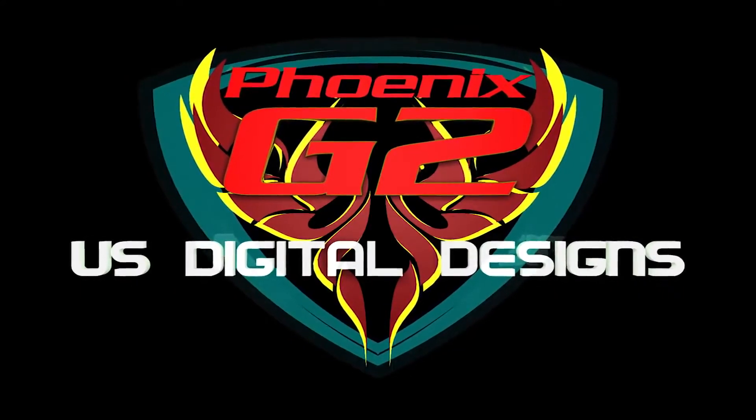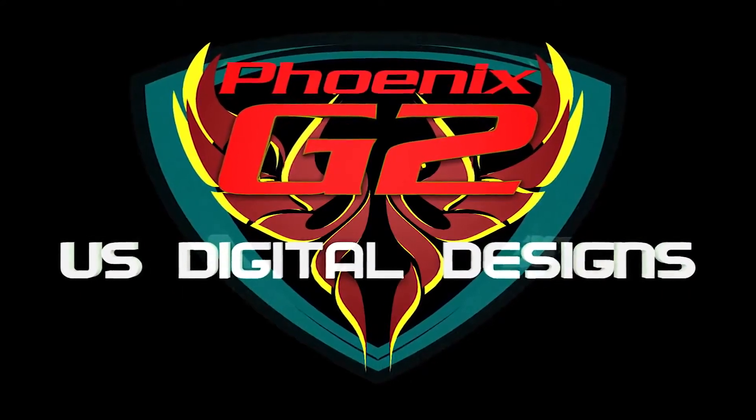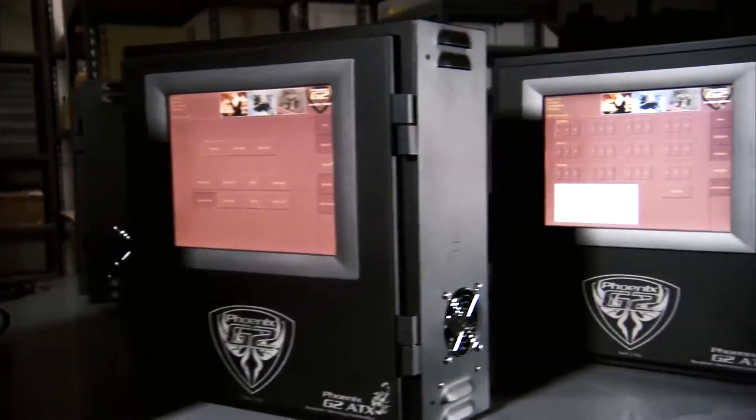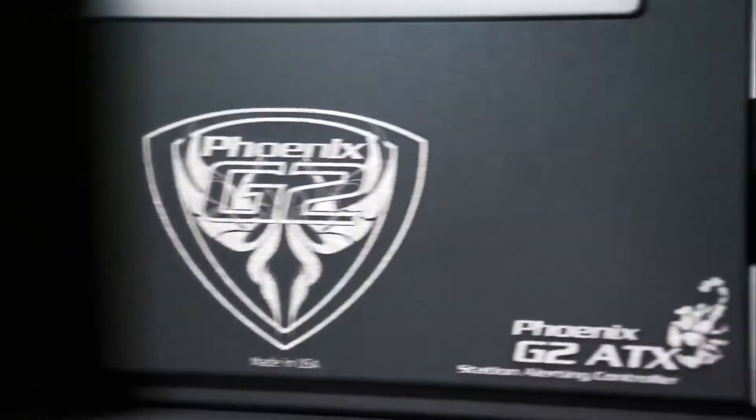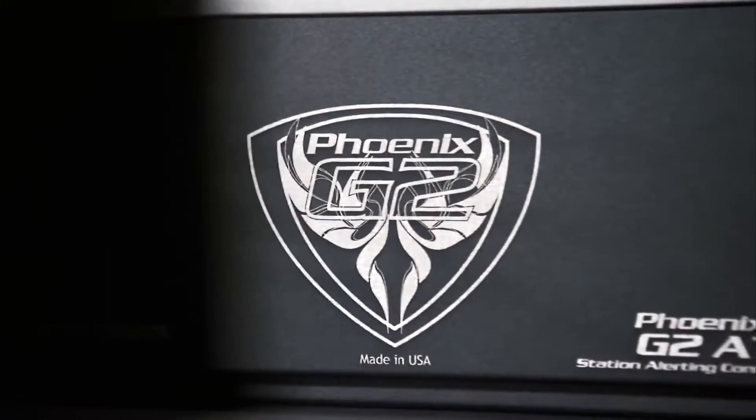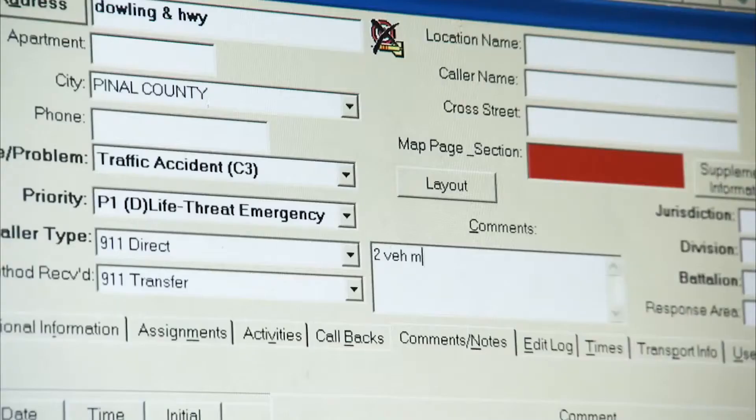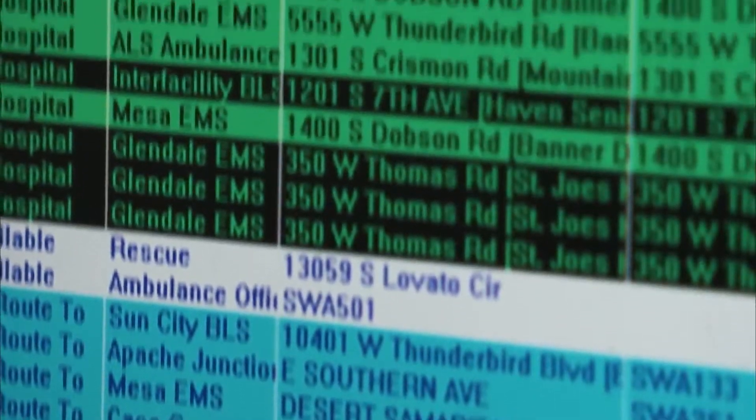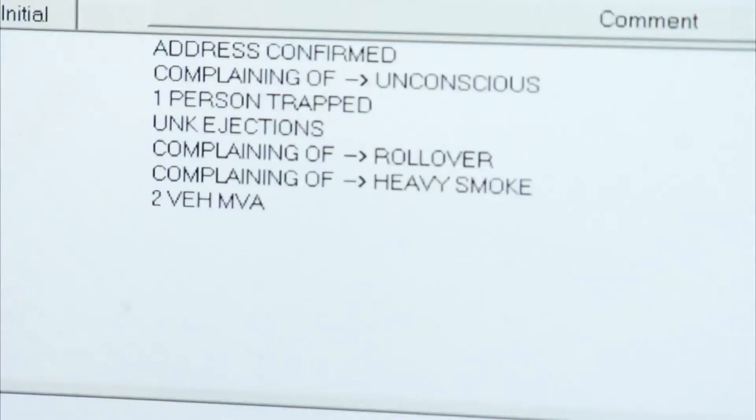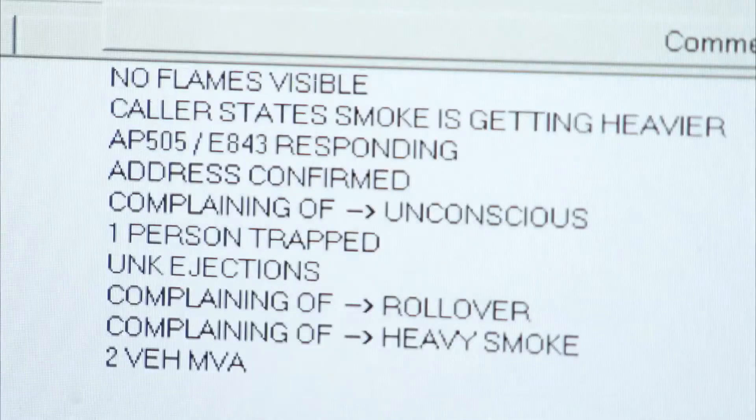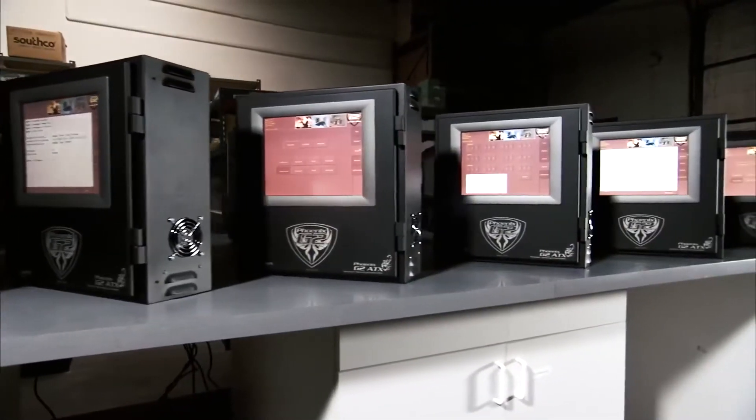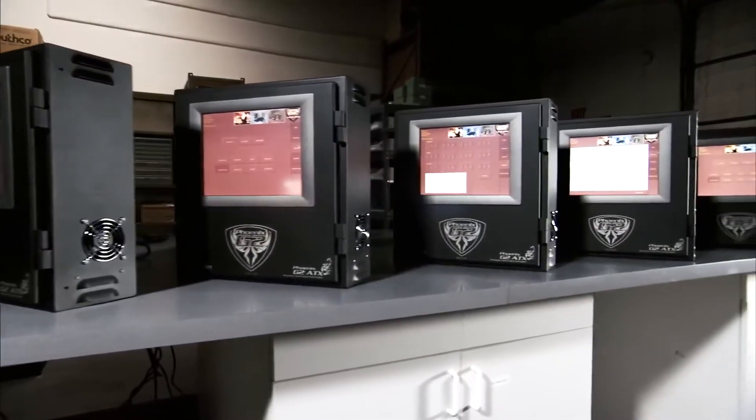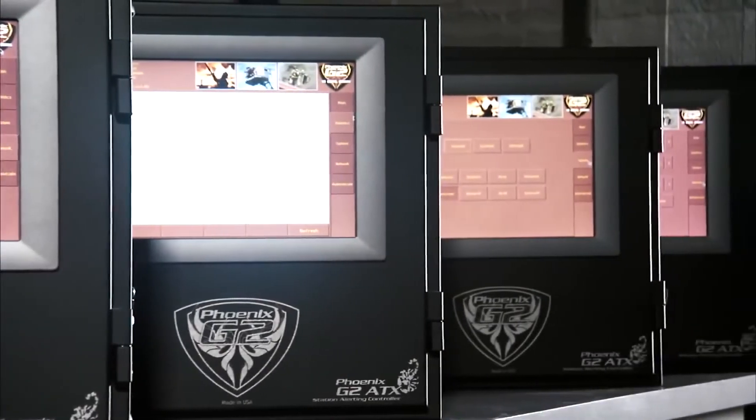You keep your first responders well trained and well equipped. Trust the Phoenix G2 station alerting system to give them that critical edge over time. With a single keystroke, the Phoenix G2 fully automated dispatching system can instantly alert multiple stations in less than a second. Voice and text information assure the right units respond at the right time.